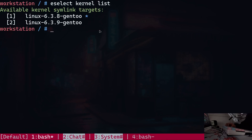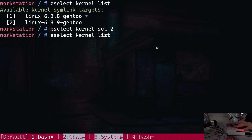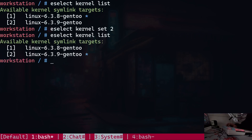The first thing I have to do is create a symlink that will point to the new kernel instead of the old one. To do that, I'm going to type in `eselect kernel set 2`, because number 2 refers to the newer kernel I would like to use. If I type in `eselect kernel list` again, you can see that the asterisk is now right next to the new kernel, which means the symlink points to this specific directory.